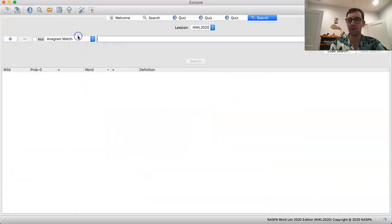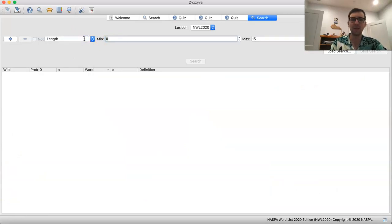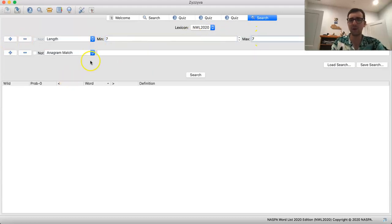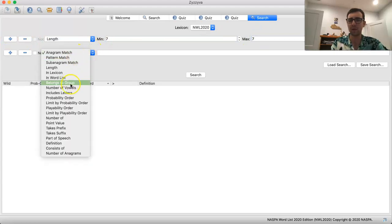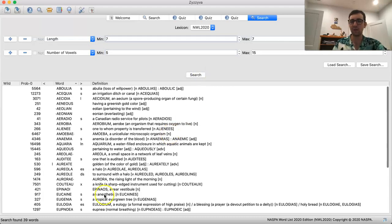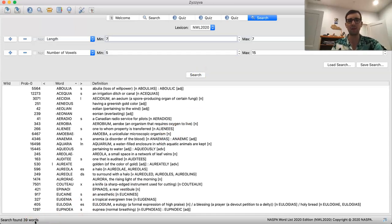I would probably recommend doing the 7s and then the 8s, since it can be a little confusing studying 7 and 8 letter words at the same time. The way you search for this is using the number-of-vowels condition and then just change the minimum to 5. With 7s, there are actually only 39 words, so the vast majority of these are going to be 8s. That isn't surprising because 5 vowels is a much larger percentage of 7 than it is of 8 — it's a lot harder to have 5 vowels with only 2 consonants as opposed to 5 vowels with 3 consonants.